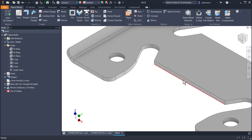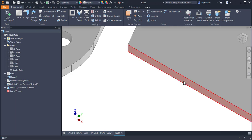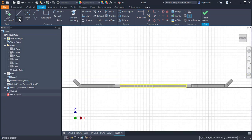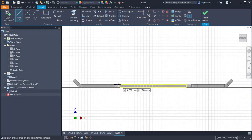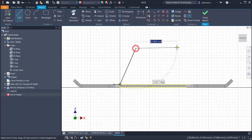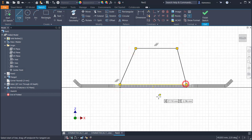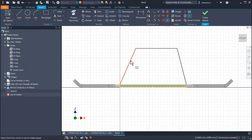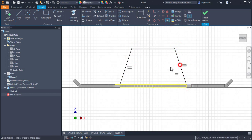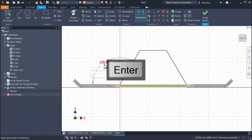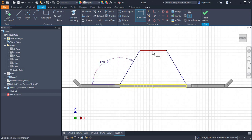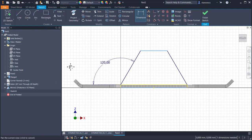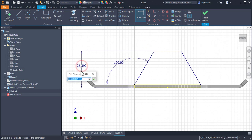We create a sketch on this face. We draw two lines from the ends up, horizontal, down. They are equal and the angle is 120. The dimension from the base is 27.